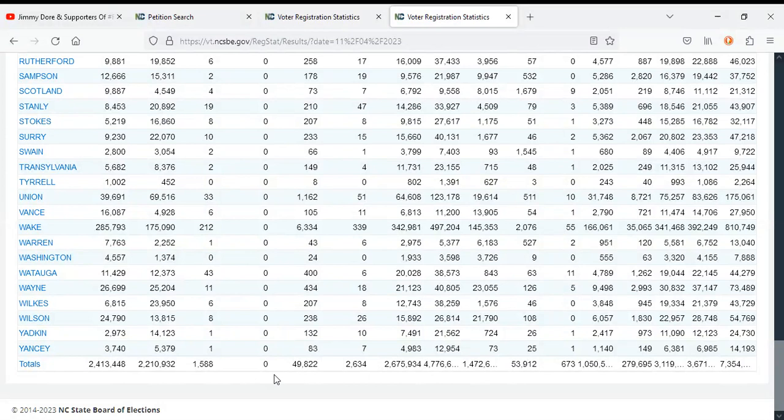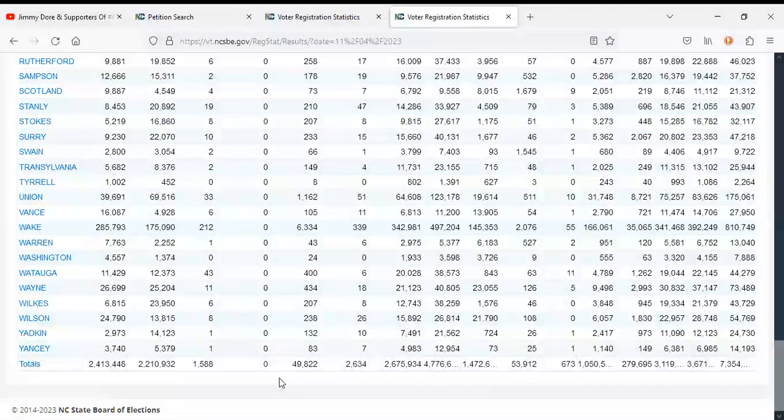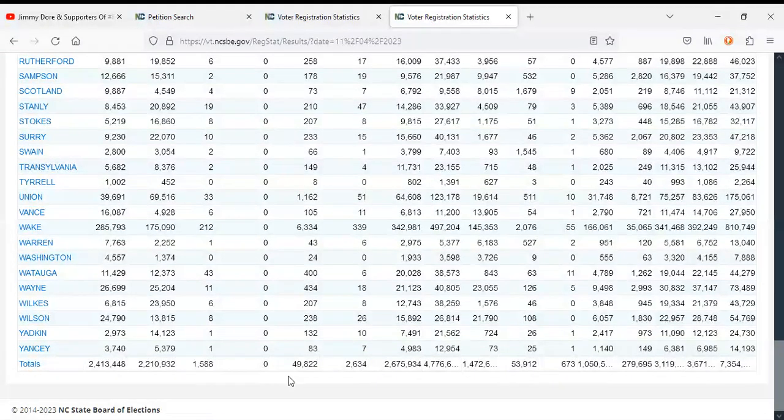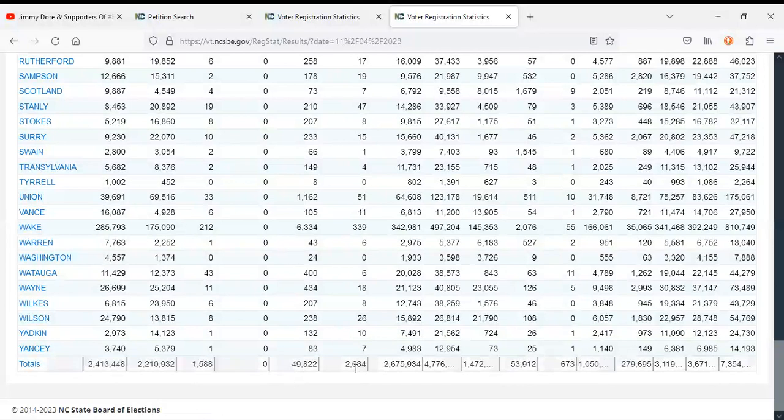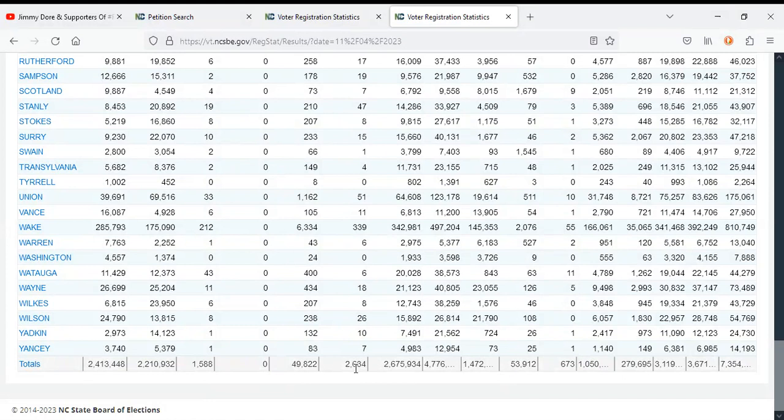The Green Party has gained like four new registered voters. The Libertarian Party has gained eight new registered voters. No Labels has gained 118 new registered voters. And unaffiliated voters have gained 202 new registered voters.